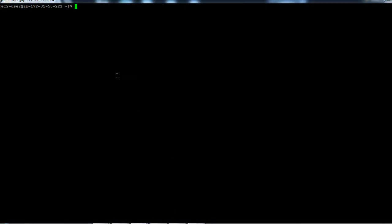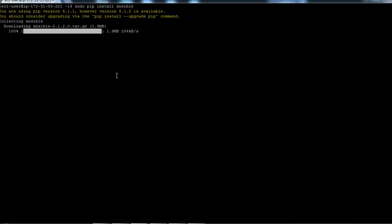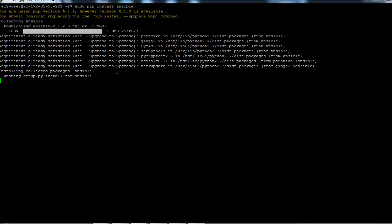So this is my source machine and what I'm going to do over here is say sudo pip install Ansible. This basically downloaded and installed Ansible on your machine.